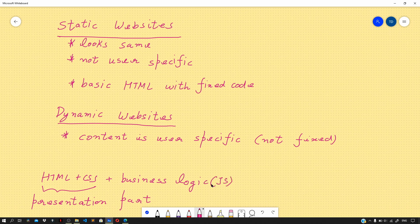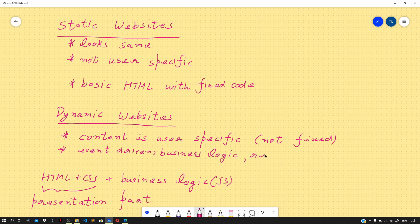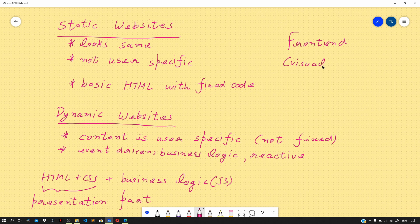Not all websites will have this business logic element, but generally most event-driven and dynamic applications will. Dynamic websites are event-driven, they have business logic, and they are reactive. In essence, we add functionality and behavior to our application using JavaScript. To sum it up, the front end is the part you see in the browser and interact with — it covers the visual aspects and all the interactions you see in the browser.